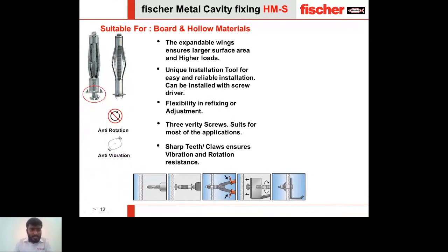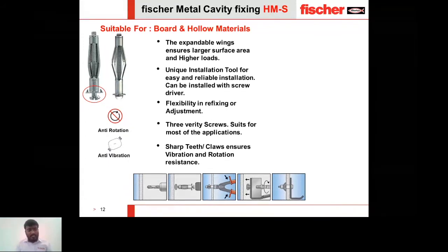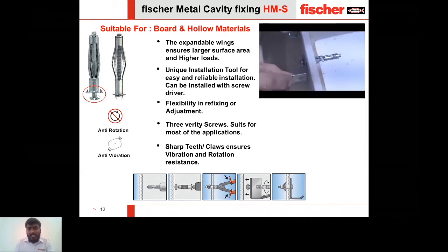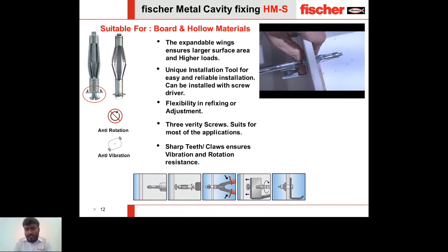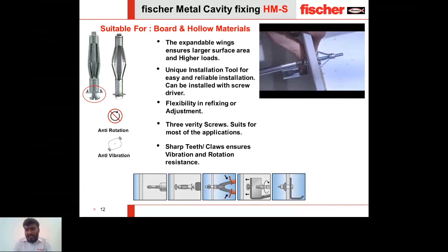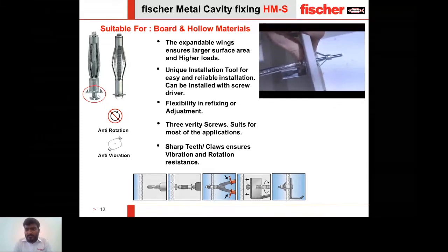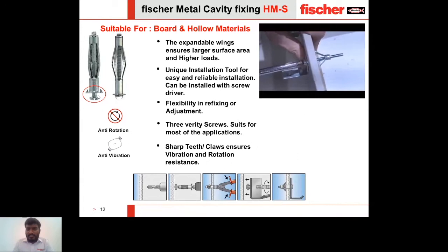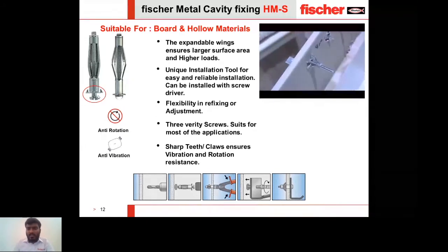The head of the anchor comes with sharp serrated teeth ensuring vibration resistance and anti-rotation — the same principle as the KD and KDH anchor, for minor vibrations. Here is how the anchor gets installed in the cavity: the installation tool fits into a screwdriver, and you can see how the wings expand during installation.